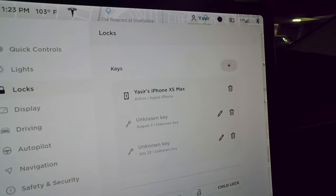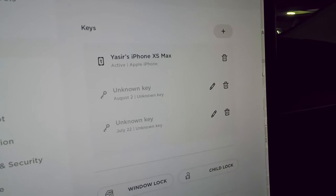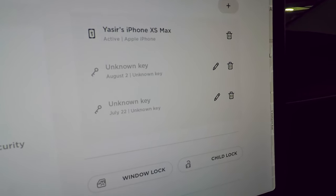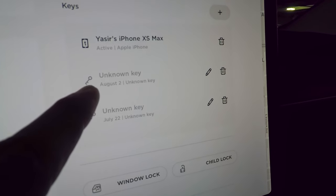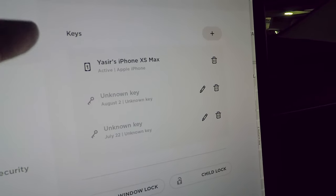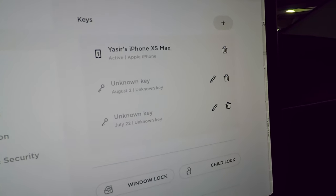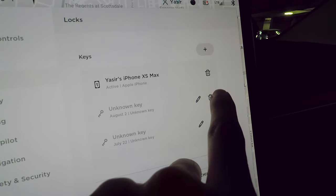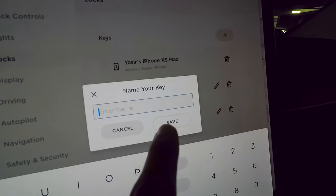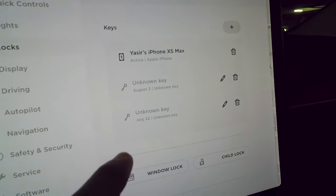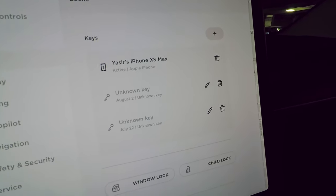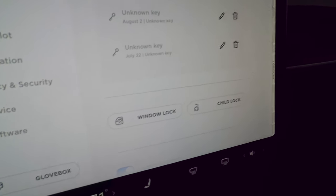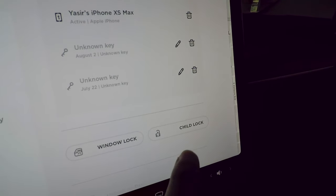In the Locks section, you can see all your keys — I use my phone as the primary key. You get two key cards which you can name in the edit menu. Window lock and child lock are also here, along with unlock on park, which automatically unlocks all doors when you shift into park.